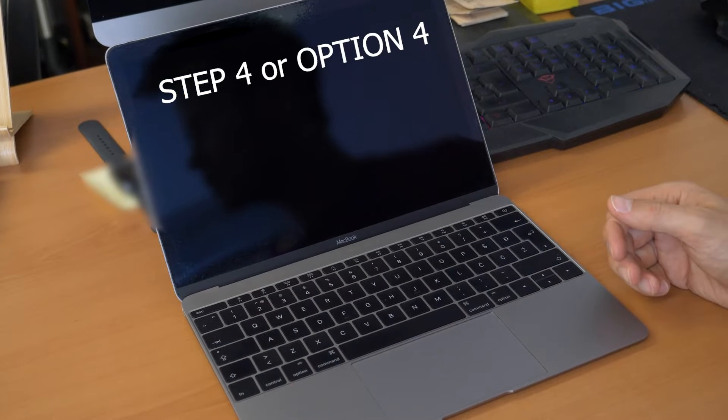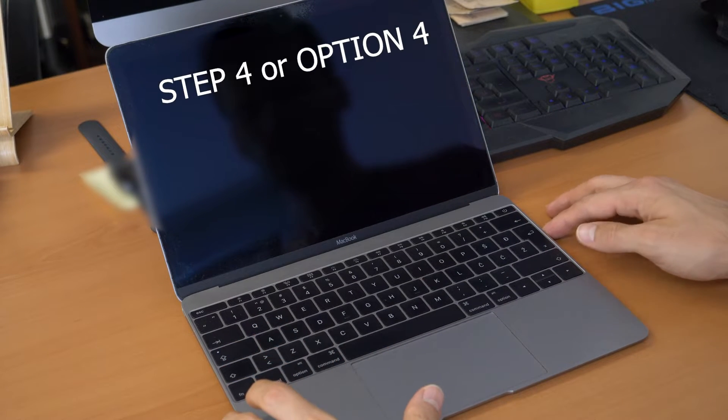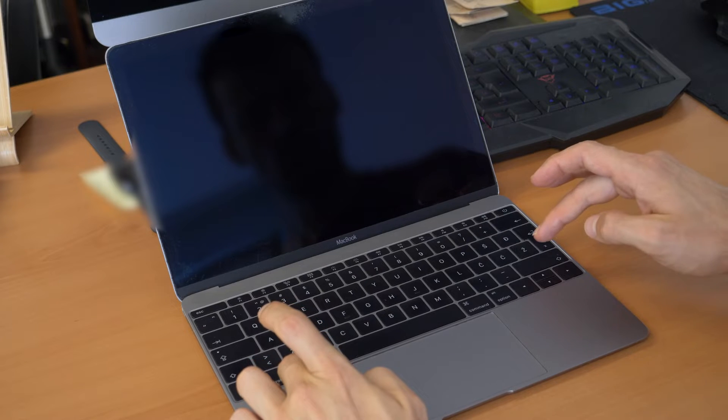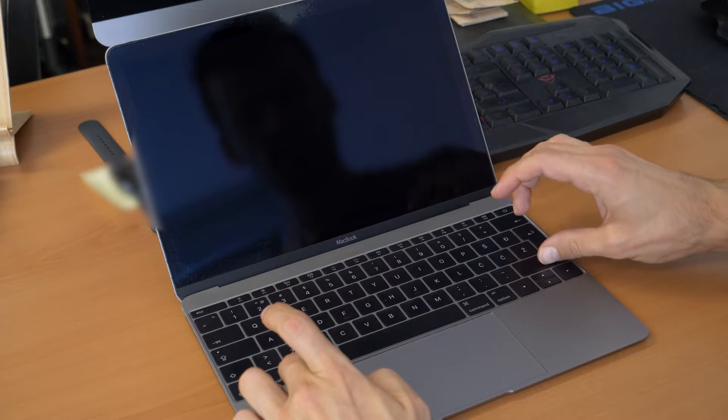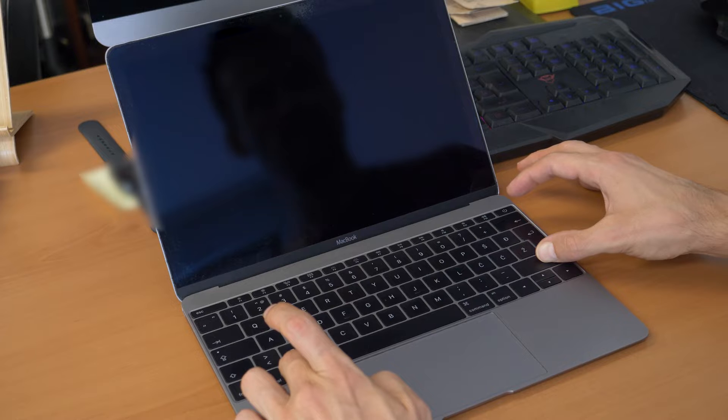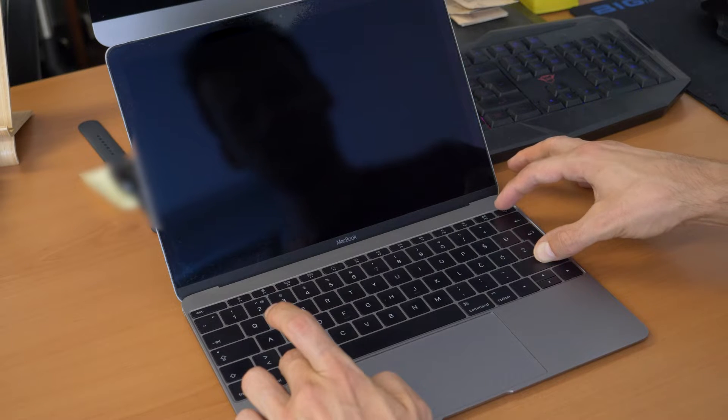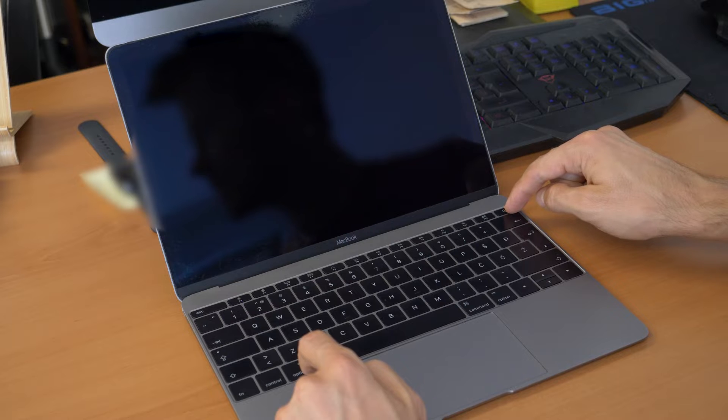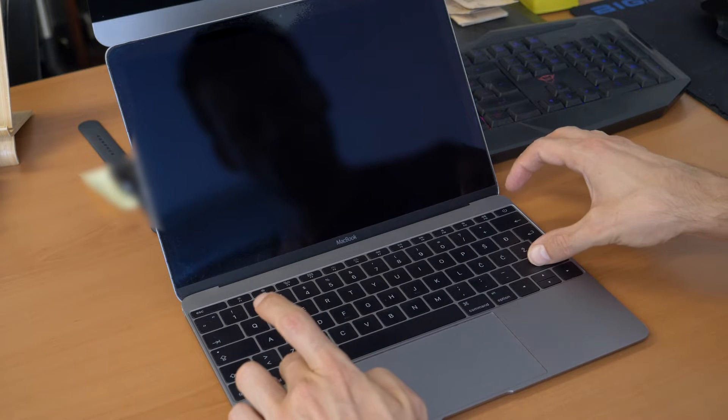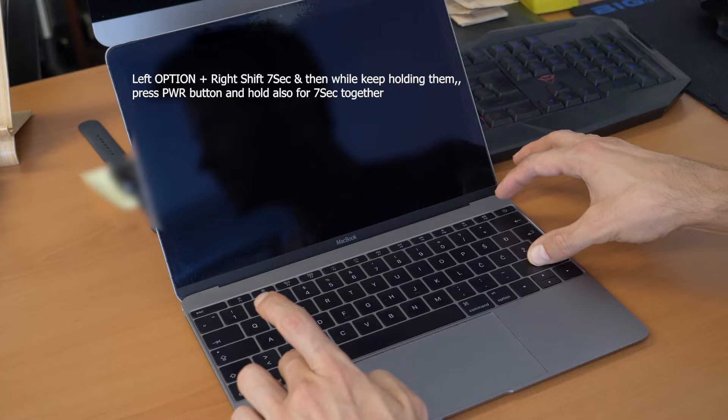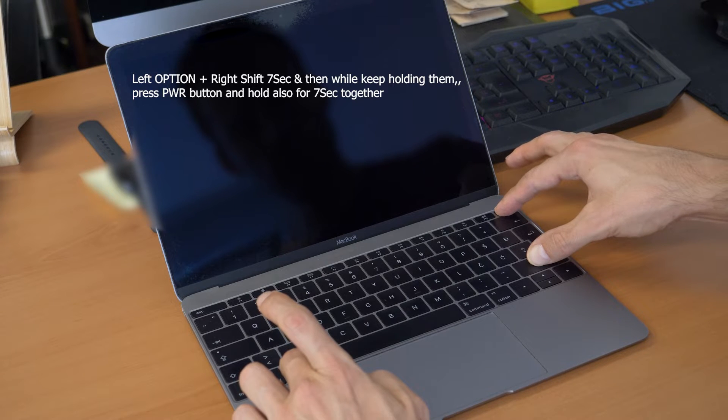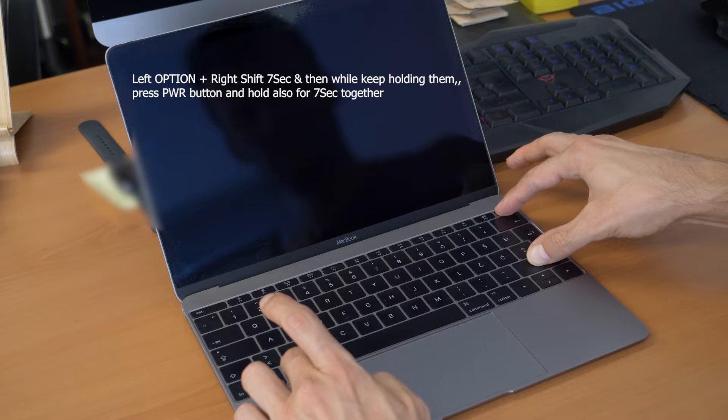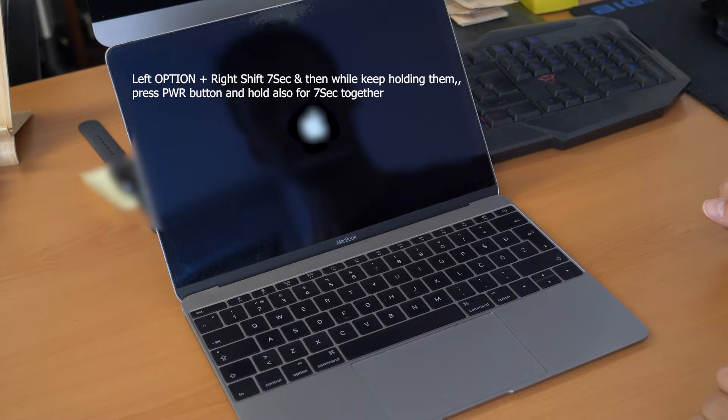You click on the left option on the right shift and hold it for seven seconds. [Counts to seven] Then you click on the power button and hold it also for seven seconds. So, [counts to seven twice] Okay, and now you can release.